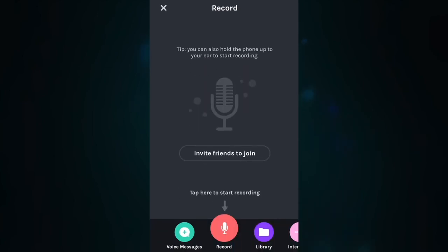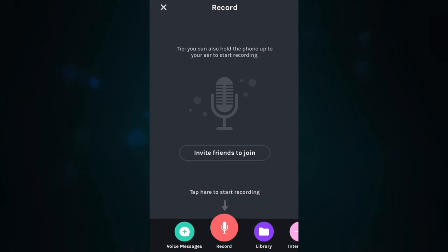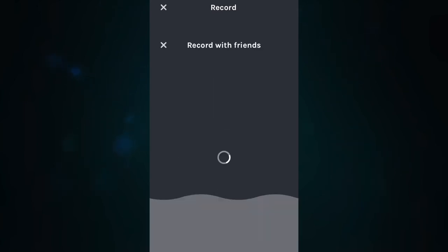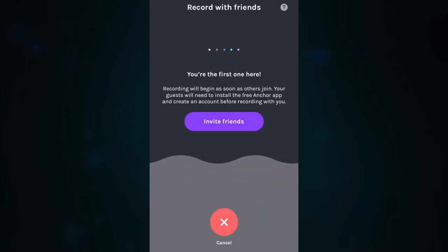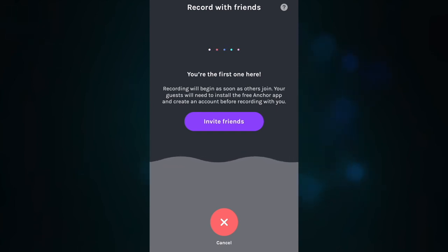Click on the button in the middle of your screen that says Invite Friends to Join. This will take you to a screen that starts playing elevator music and you'll see the Invite Friends button is now highlighted purple.